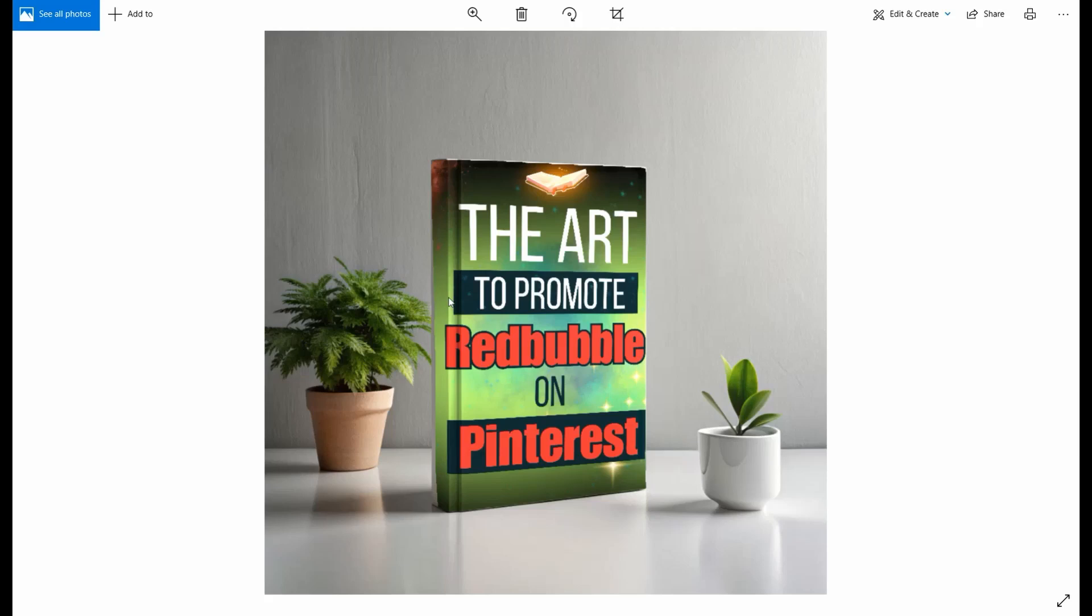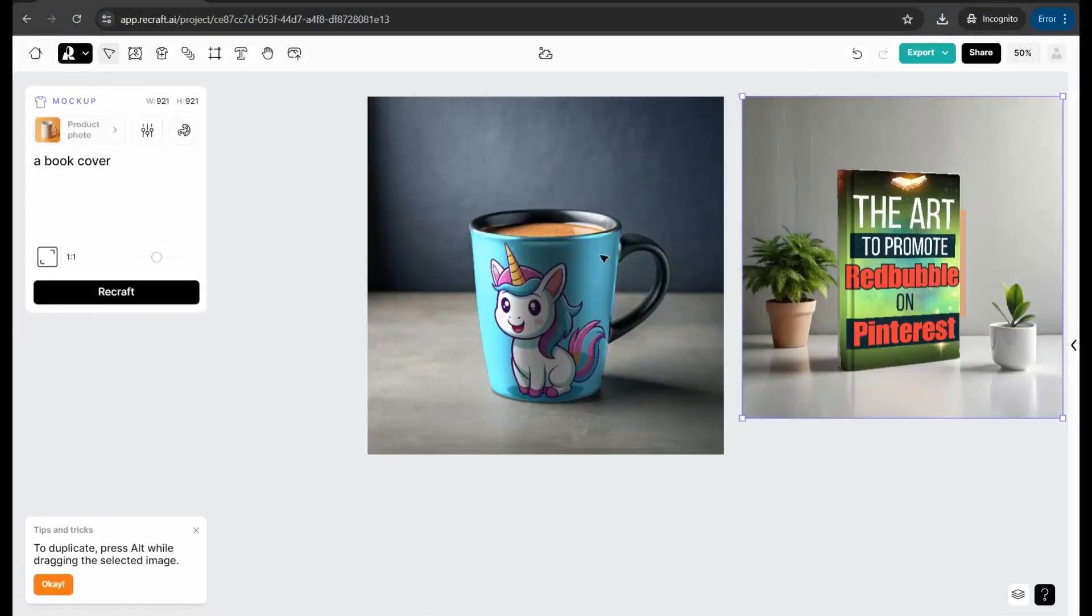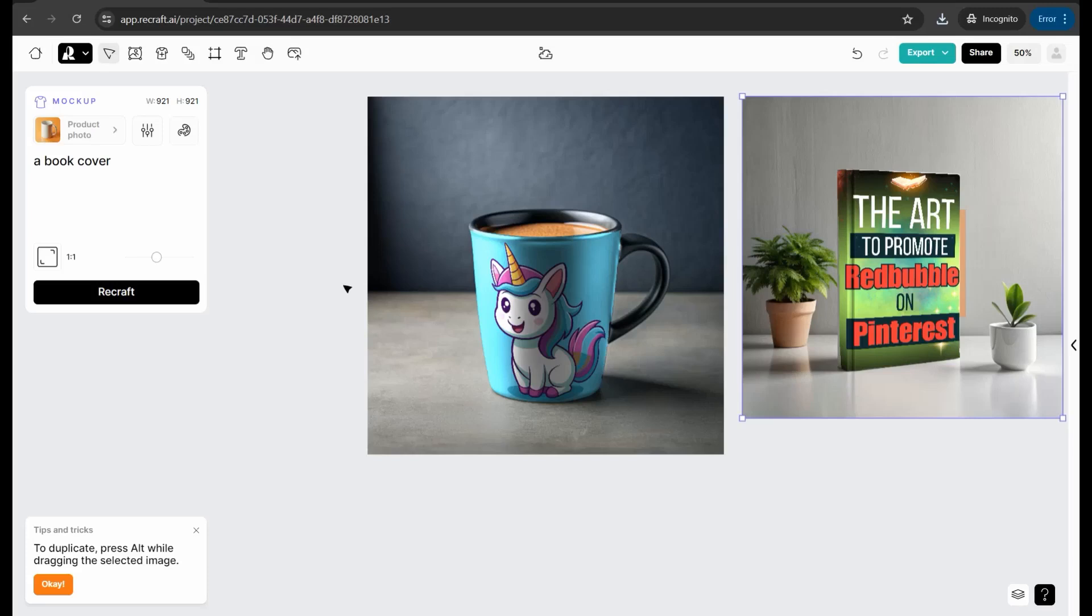So of course it's a stunning website you've got to use right now if you are working in print on demand or KDP Amazon to promote your designs and your items professionally using mock-up generator tool.